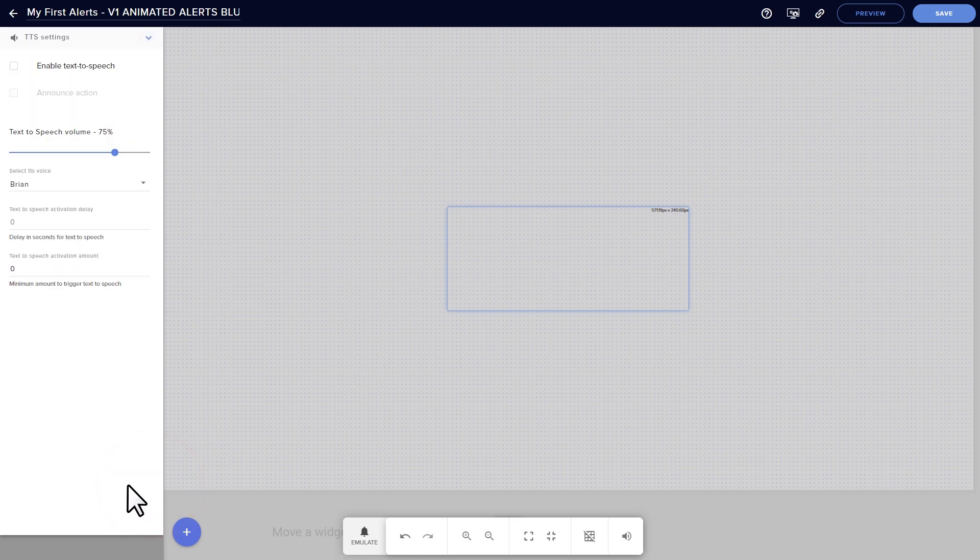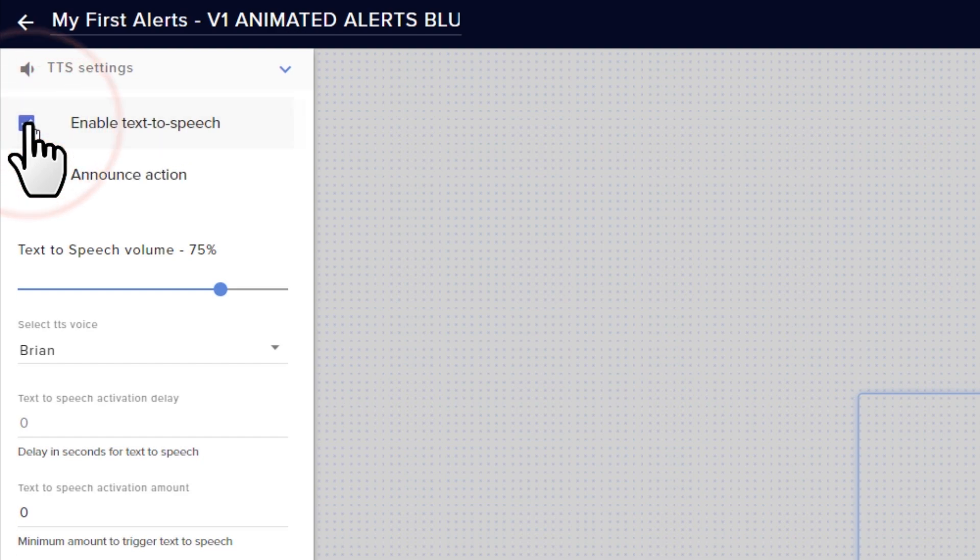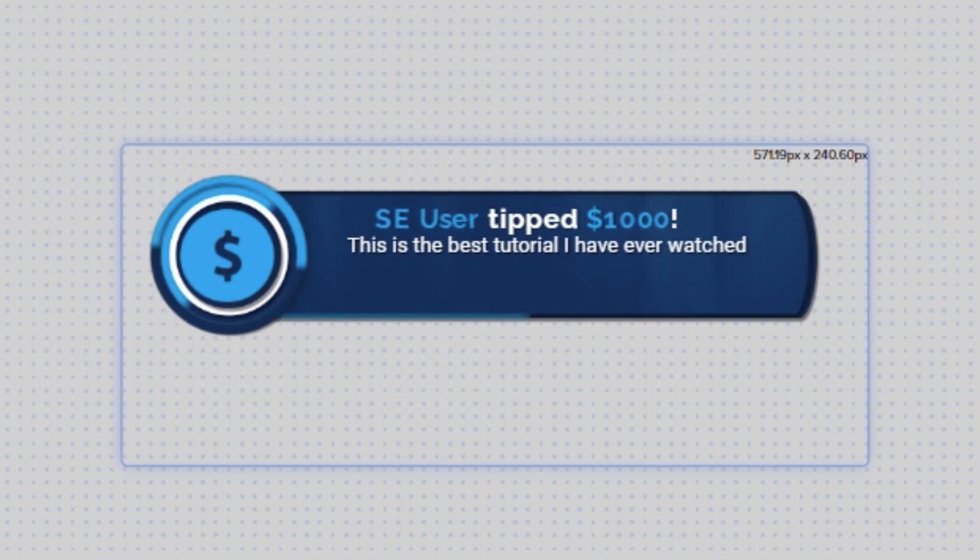And a final starter setting that I recommend is this one, TTS settings, or text to speech. By checking this box, you can make it so that a voice automatically reads your incoming events and tip messages. This can be helpful if you're streaming something active where it's hard to read, or it can encourage your viewers to tip just to share a funny message.